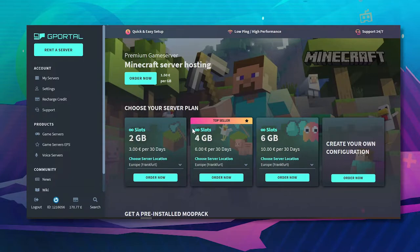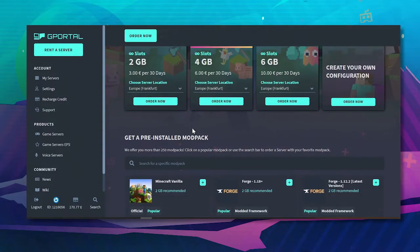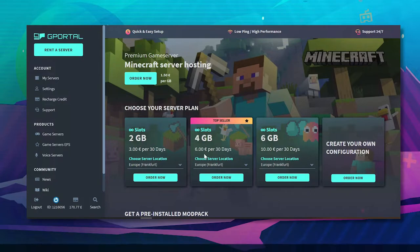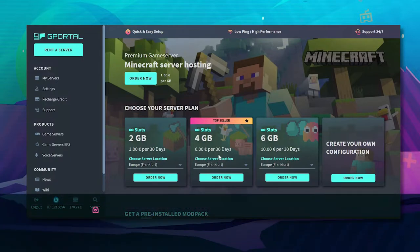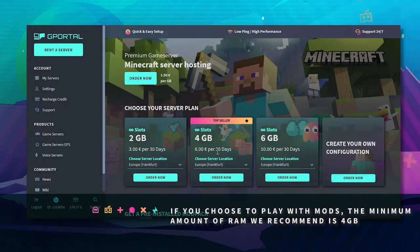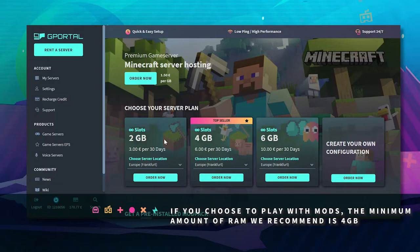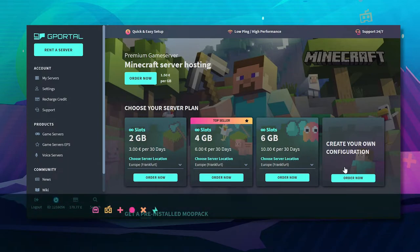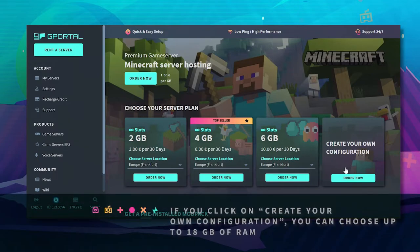So for example if you want any mods select a 4GB. If you just want a standard Minecraft server without anything else select the 2GB. For bigger servers select 6 and or if you need 18 up to 18GB do your own configuration.